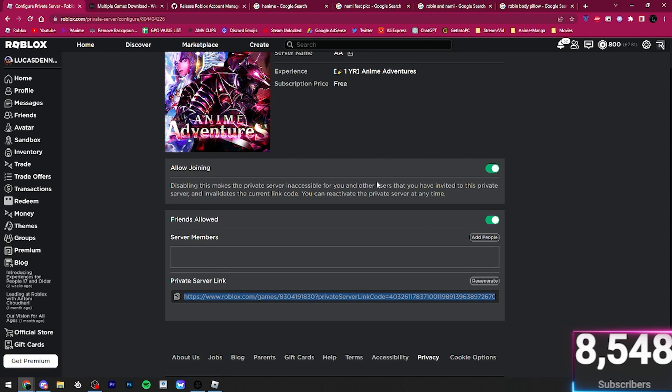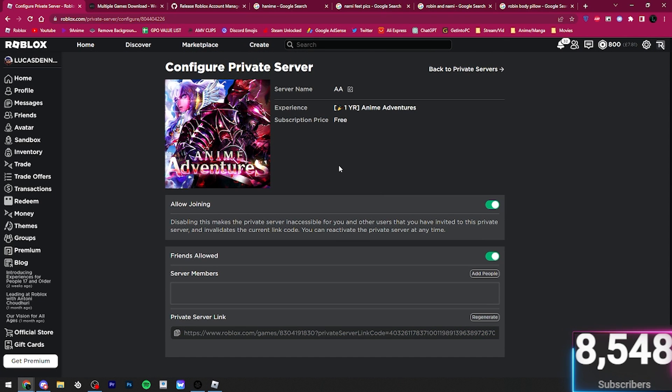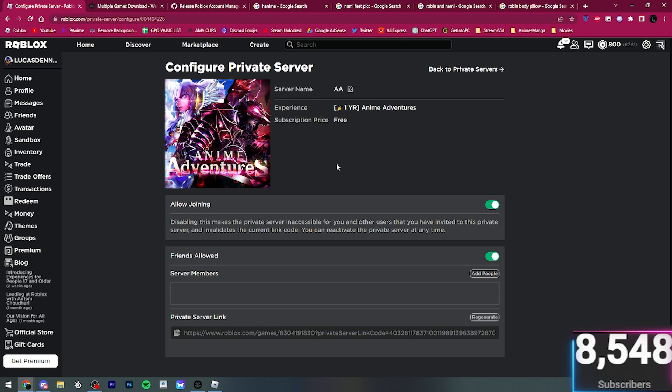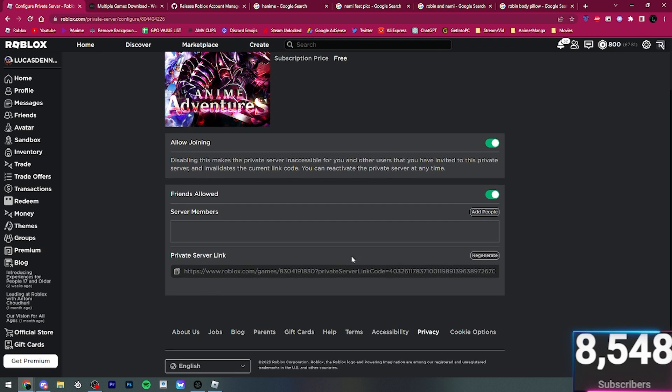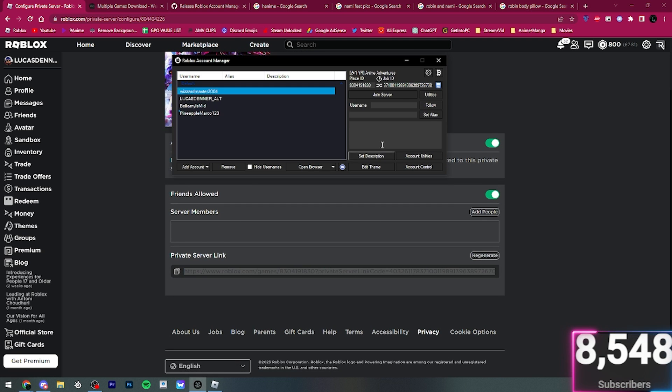However, if you go to your private server, if you've got a private server in the game, for games like GPO, where the private server is a game pass where it's built into the game, then just load into the normal game. Fine, because it's just the menu. However, if you have a private server link, just copy this link right here and paste it in the job ID.